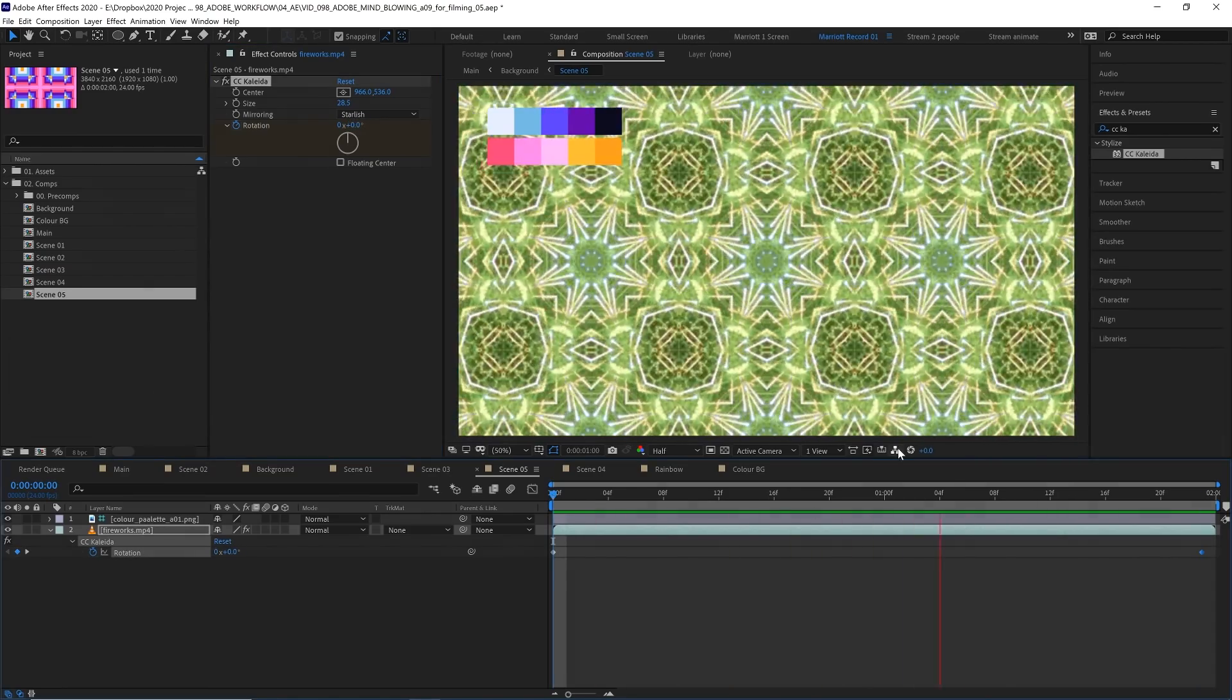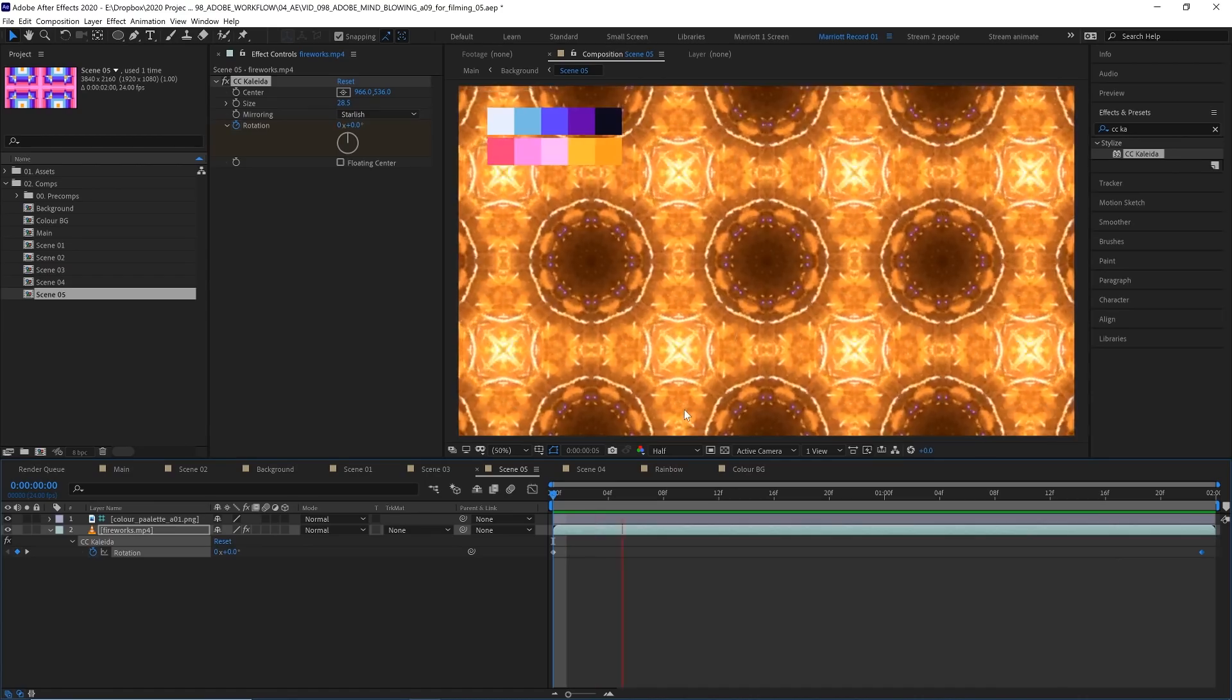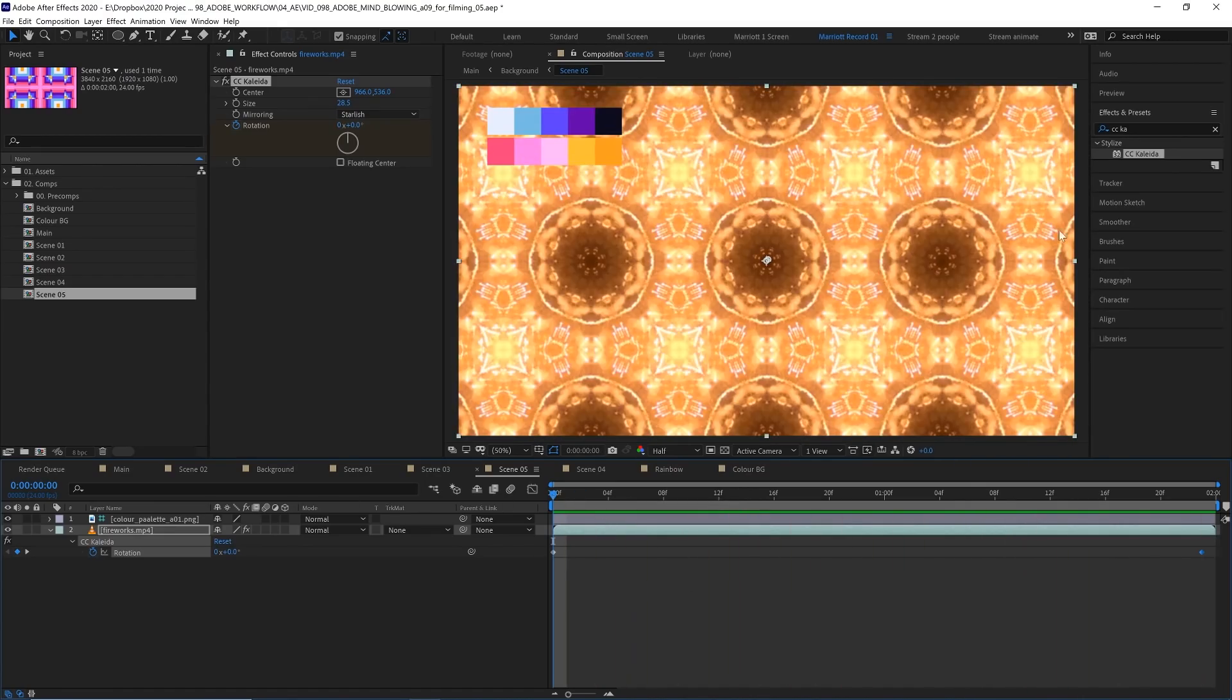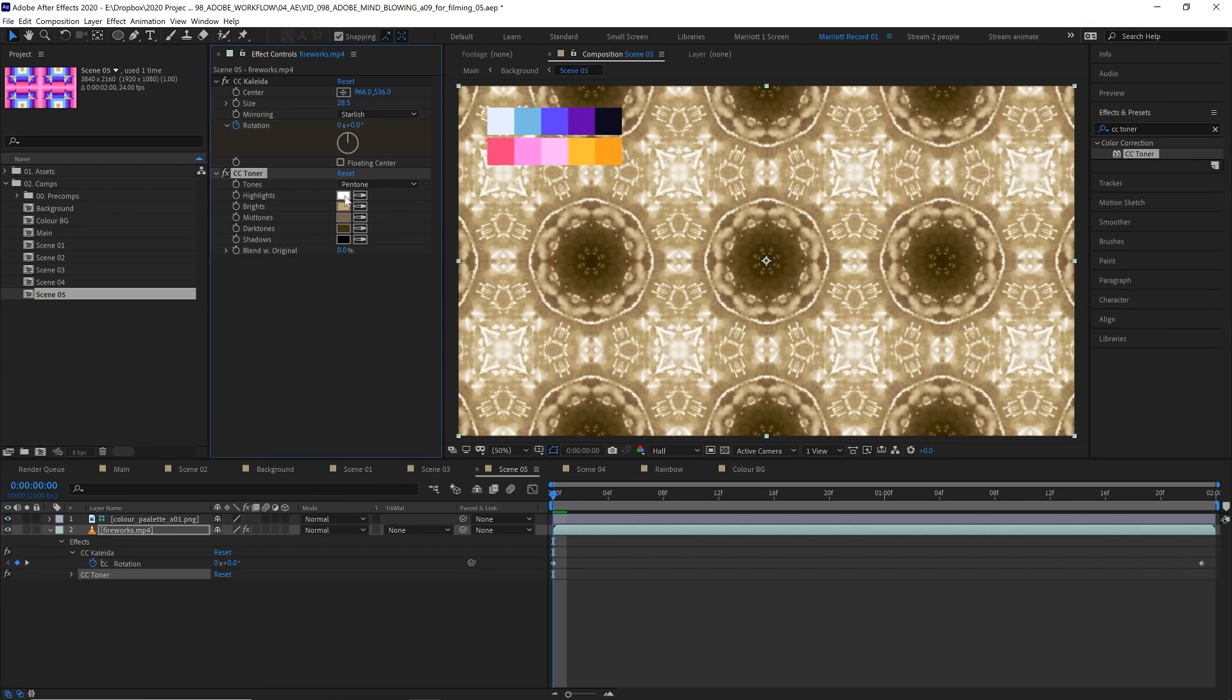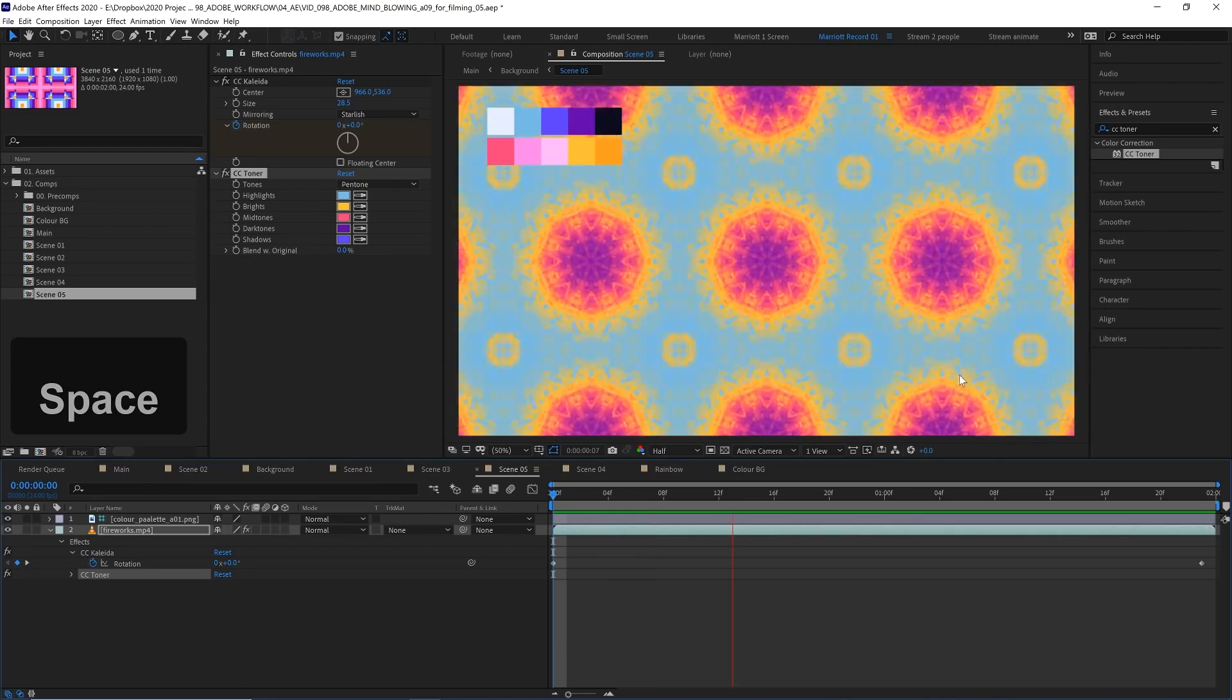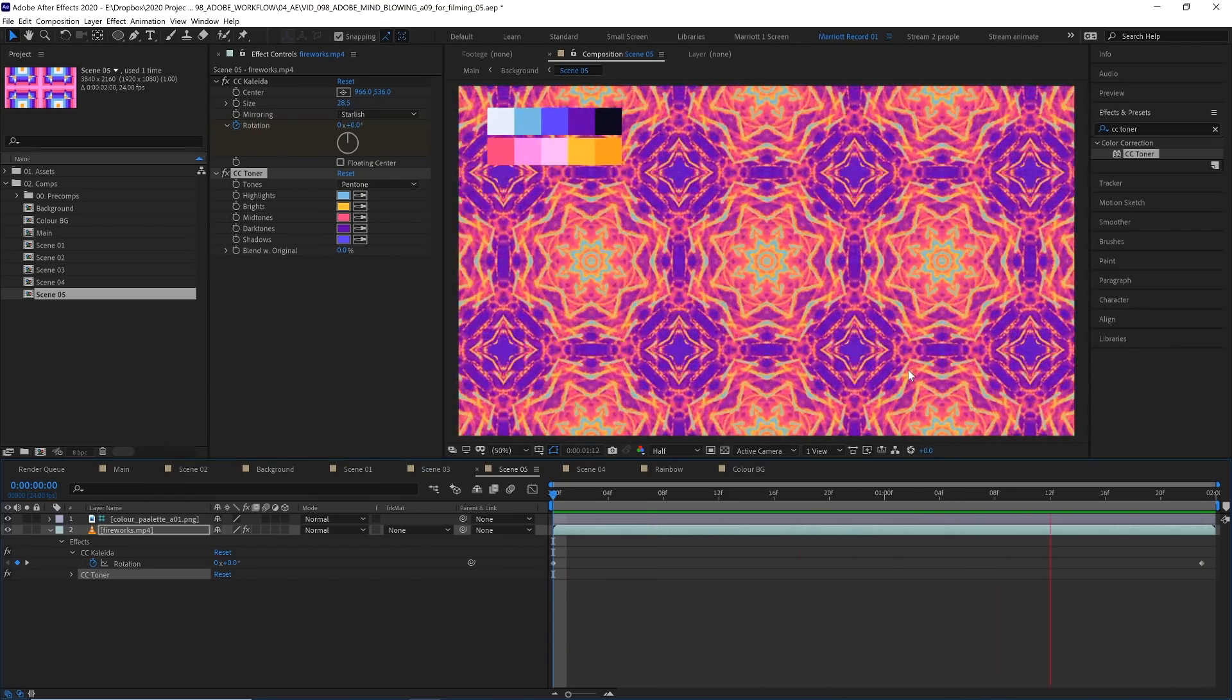And there that's looking really complex. To bring it more in line with our designs we can add the effect CC Toner and adjust a few of the colors. Let's set that to pentone and I'm just going to select some colors from our color palette here. There that's looking a lot more psychedelic and really nothing like fireworks now.